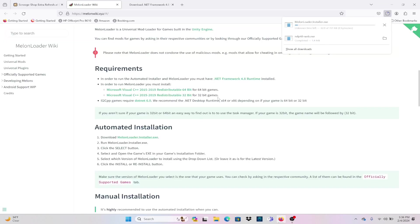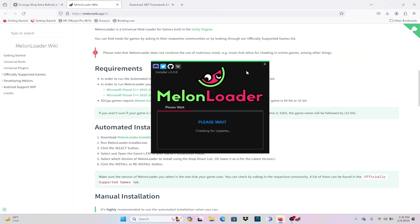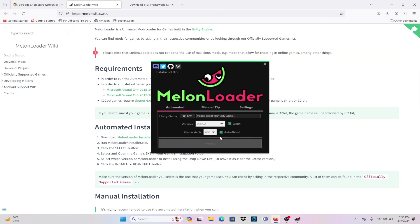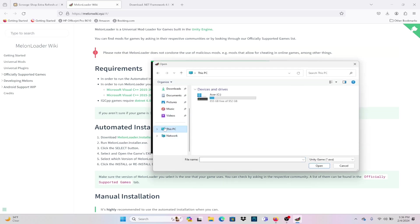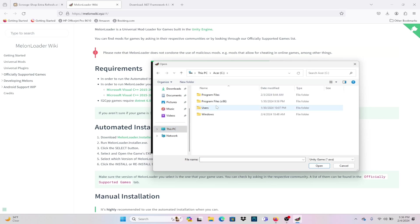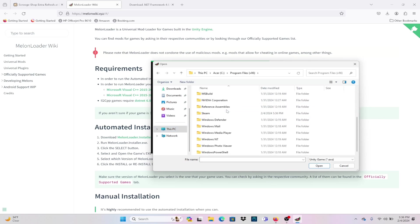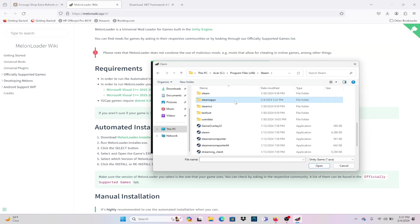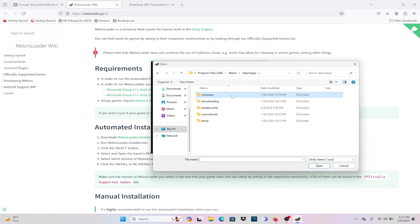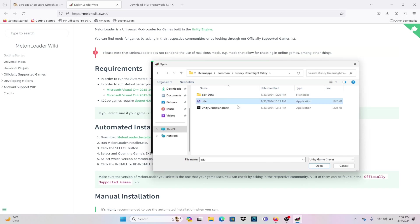When you install this, it is going to tell you to select the game. You want to make sure that you select the application to the game and not a shortcut that you may have in your computer. In order to find this, because I'm on Steam, I'm going to go to Steam, Steam Apps, then Common, Disney Dreamlight Valley, and click on the application.